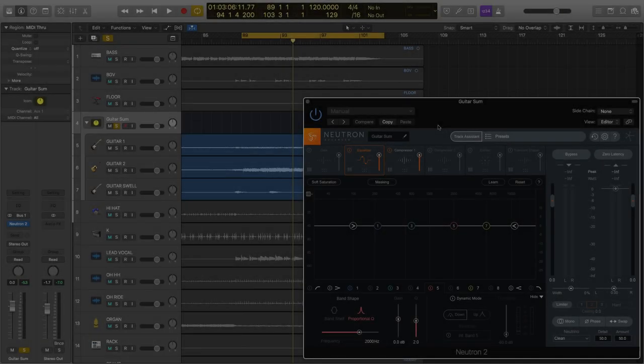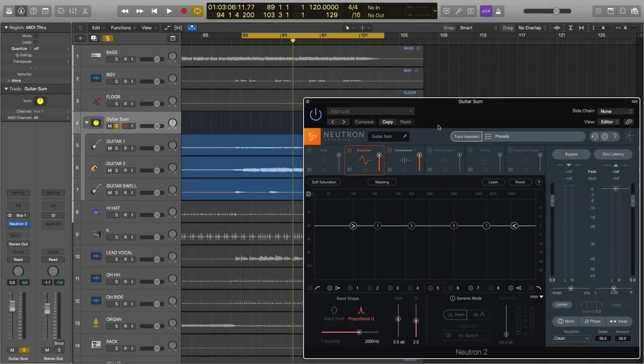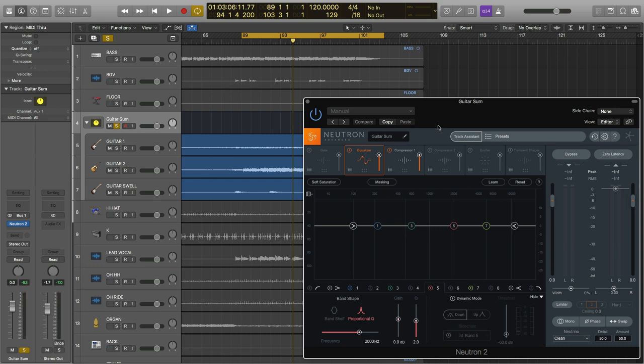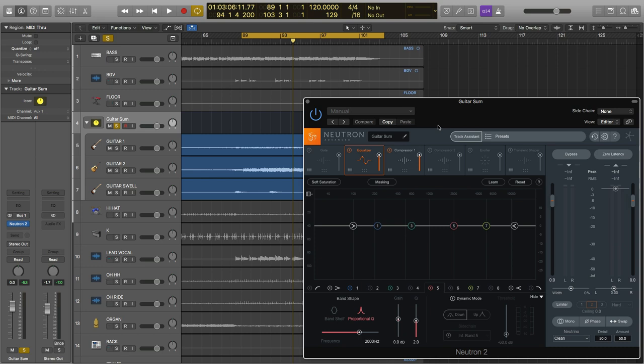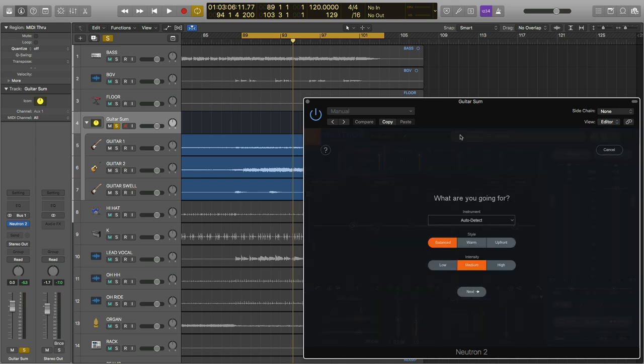When dealing with guitar submixes, you're often presented with a complex combination of frequencies, positioning, and dynamics. If you need some direction, Neutron 2's Track Assistant can get you started after just a few basic questions. Now, most people think of Track Assistant as a tool for individual instruments. And while it is great for that, placing it on a subgroup or submix can be just as helpful as using it on a single track. So once you have your guitars grouped using Neutron 2, open Track Assistant and just answer a few questions.